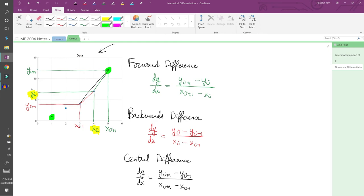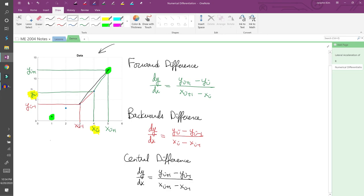A good compromise is to apply the forward difference at the first point, the backward difference at the last point, and the central difference at all of the interior points. So for our example, we would use the forward difference here, the backwards difference here, and the central difference at all three of the middle points.